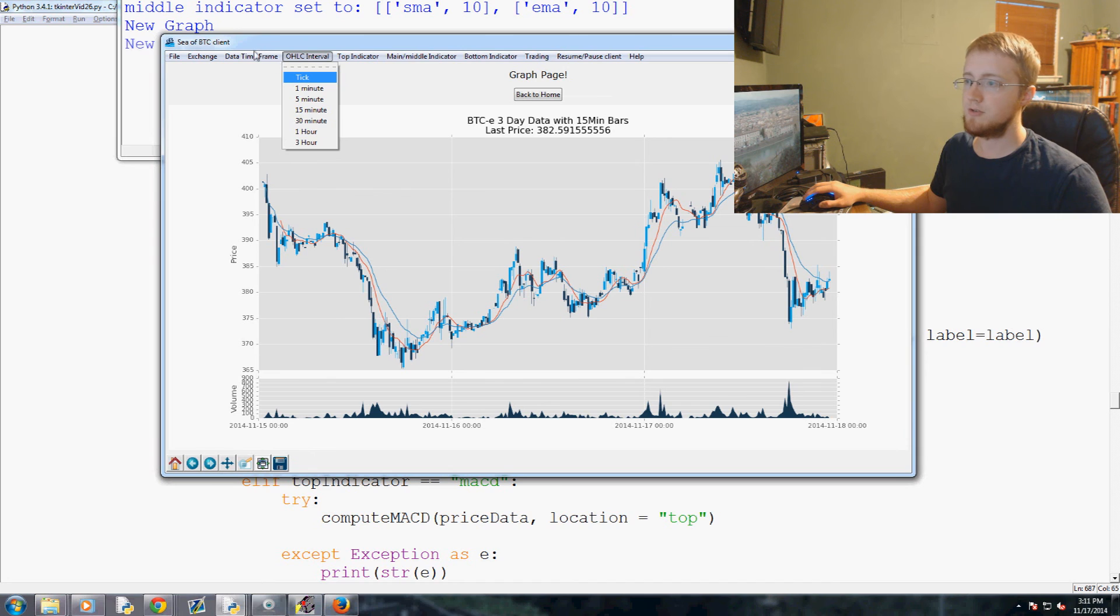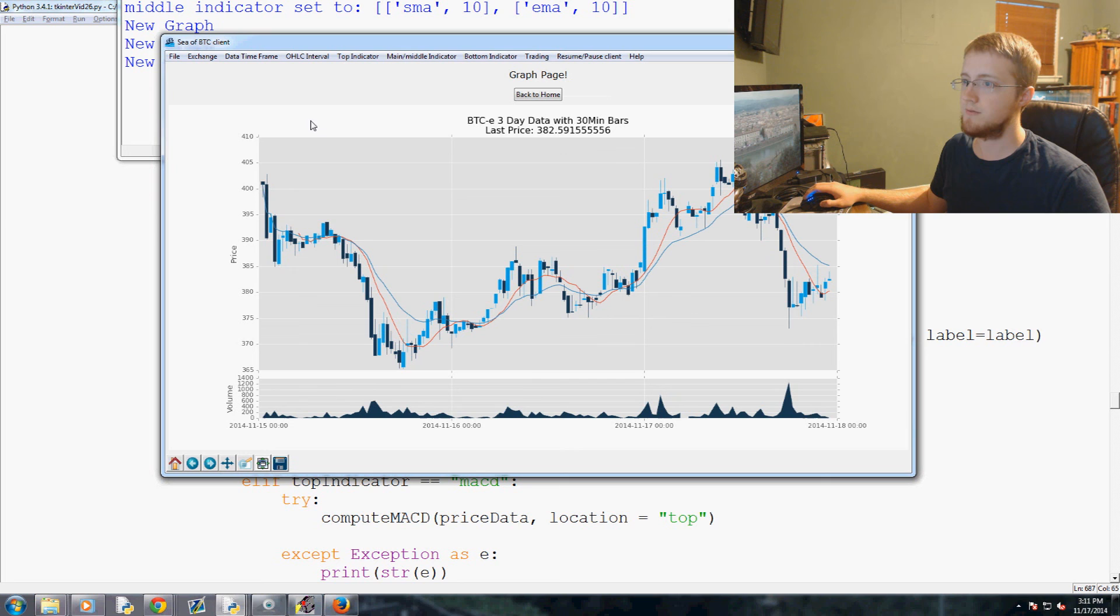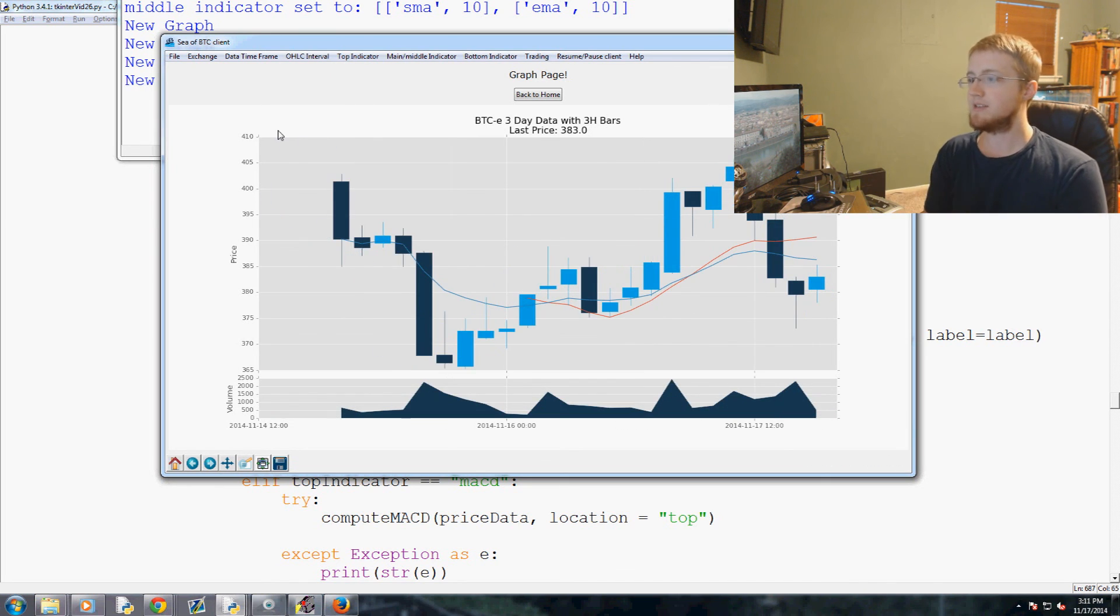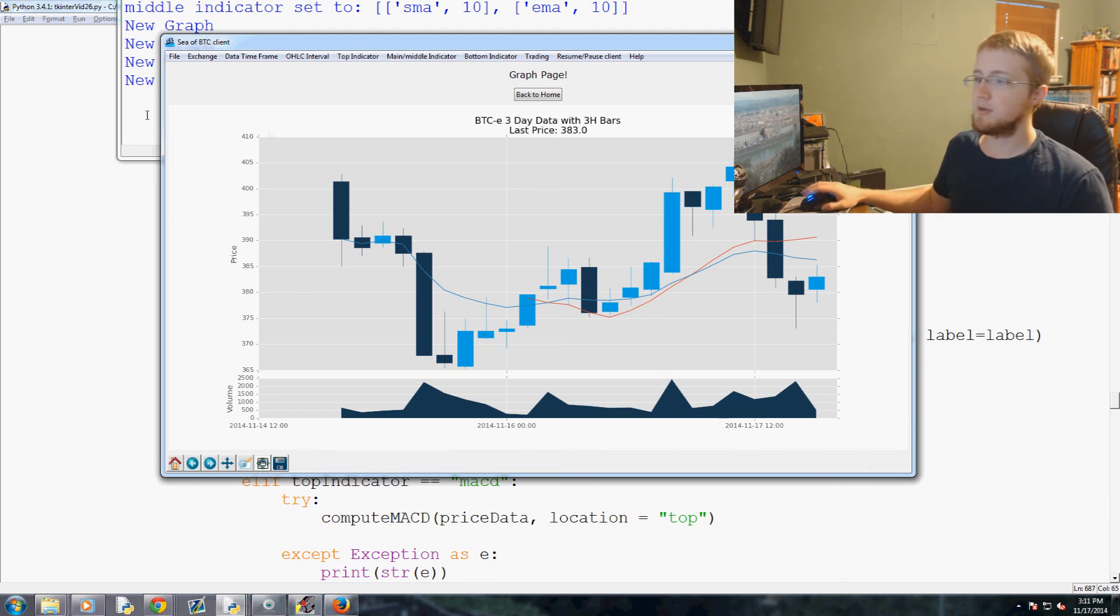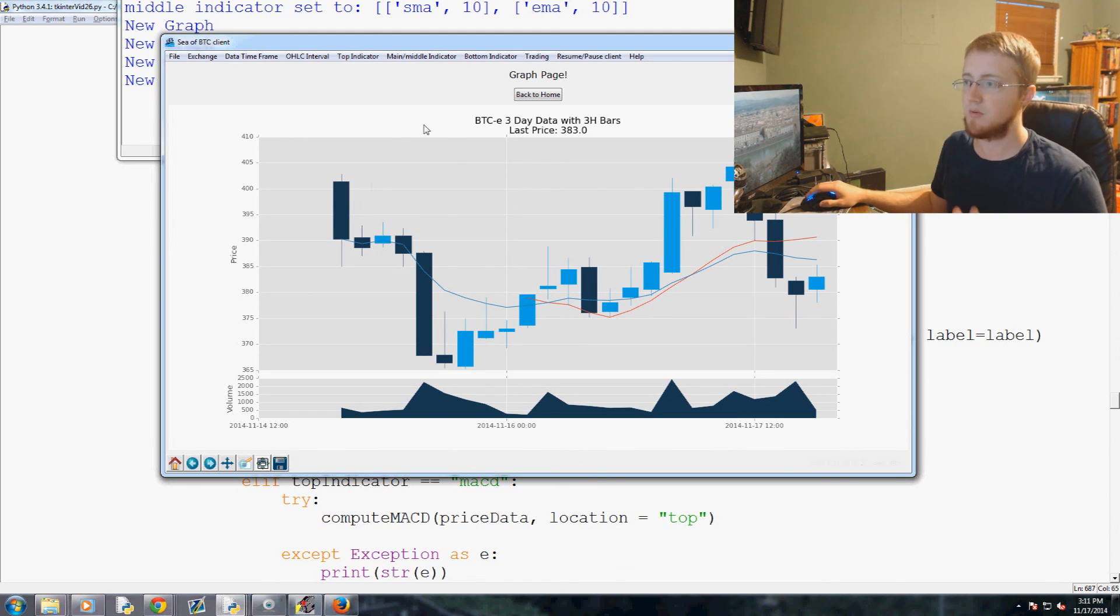But we should be able to, I believe, even change like all of this data. So like we could pick 30 minute bars hopefully. So that updates the bars. We can even pick three hour bars, this is three days. So this is a good time to point out as well, like this, the thickness of these bars, that's what was candlestick width.